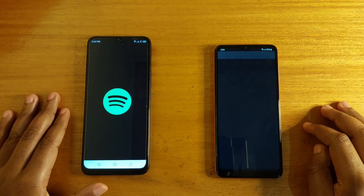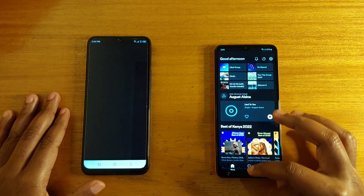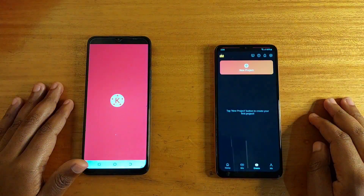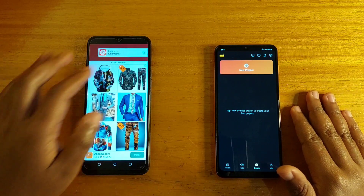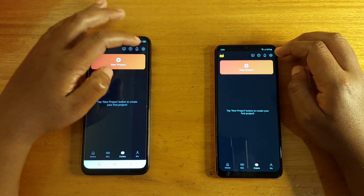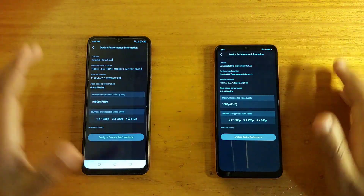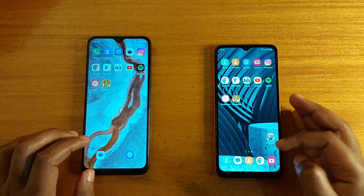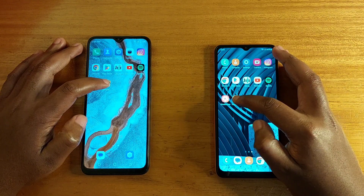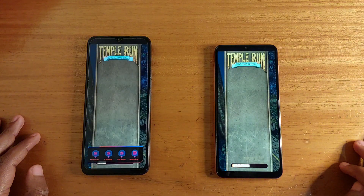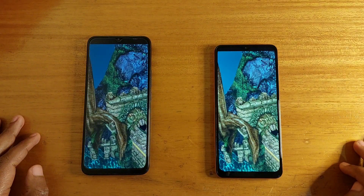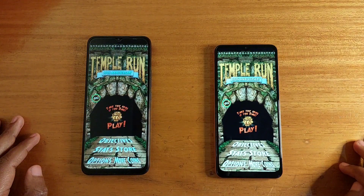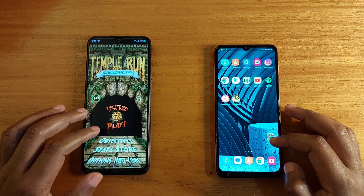Spotify — A04S. KineMaster — A04S. Let's check the capability; as you can see, the A04S can handle the video layers versus the Tecno Pova Neo. Opening the last app, Temple Run. There's a very tiny difference; the A04S opened it faster.